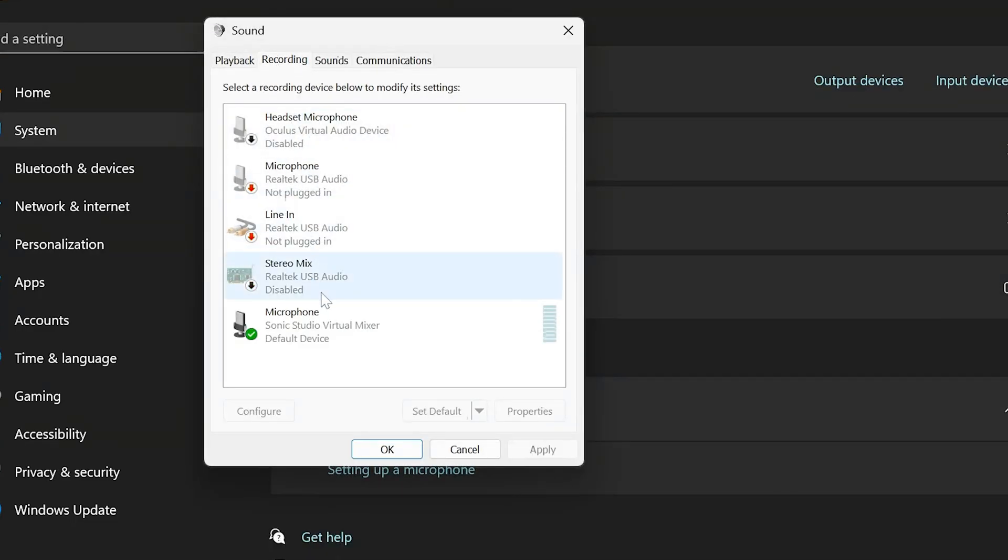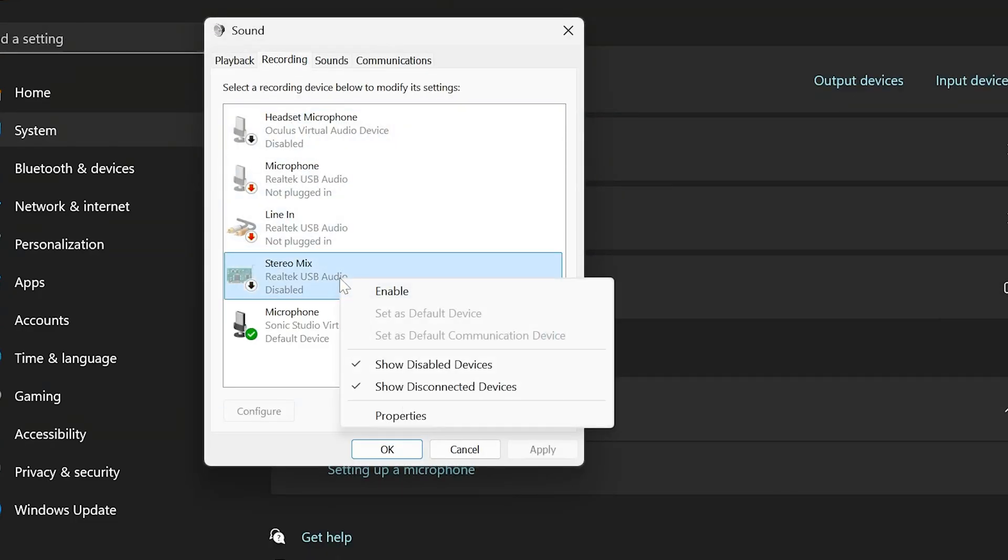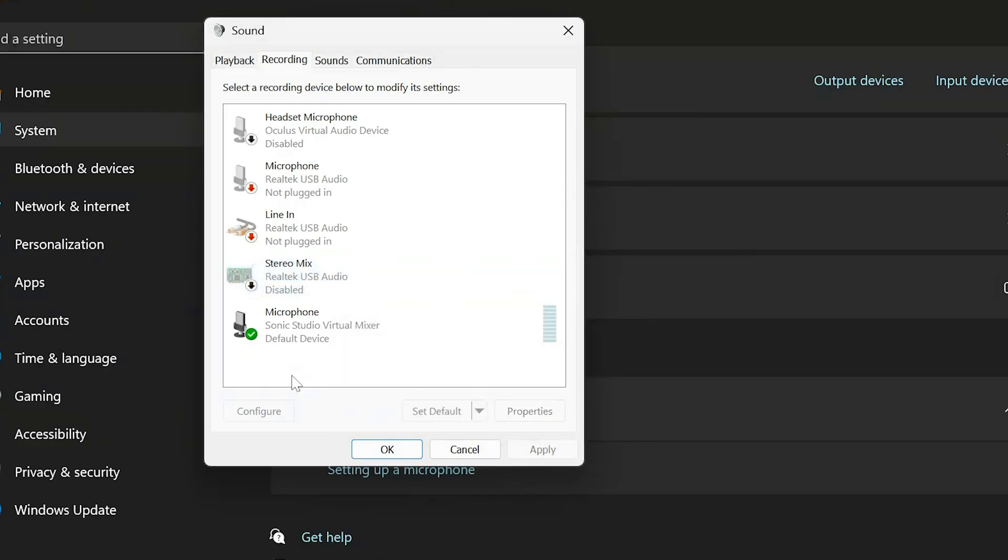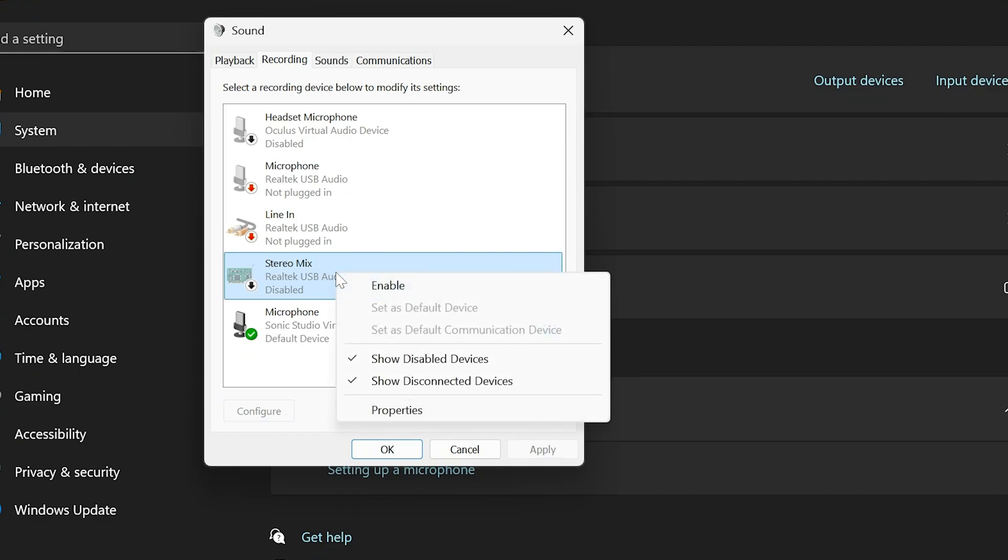If Stereo Mix isn't showing, right-click in the blank area and make sure Show Disabled Devices is checked. Now Stereo Mix should appear. Right-click on it and click Enable.